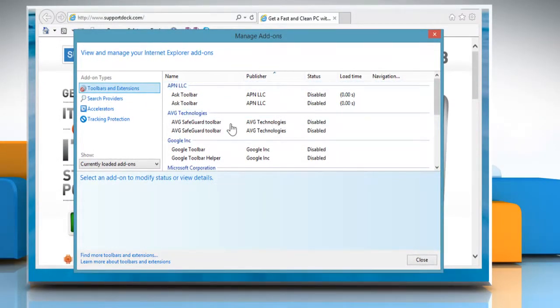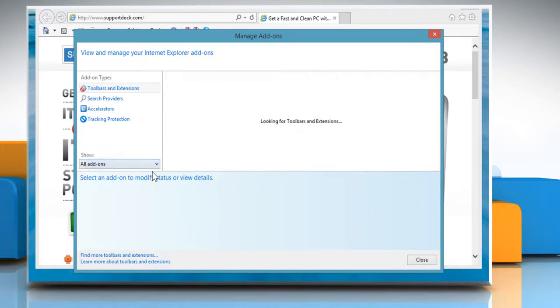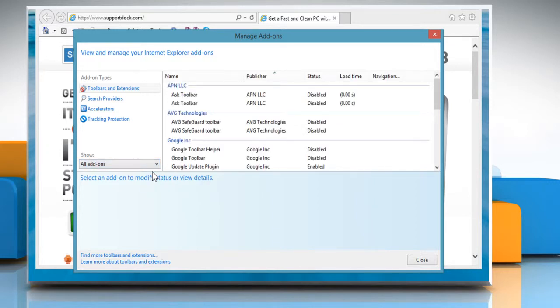In the Manage Add-ons window, click on the Currently Loaded Add-ons tab and then click All Add-ons from the menu.